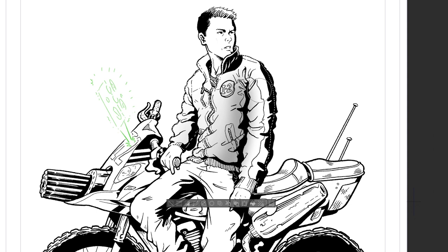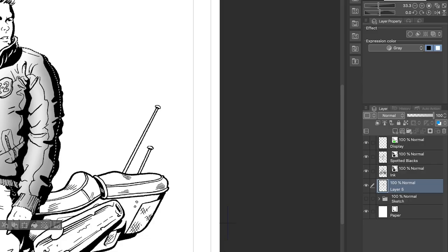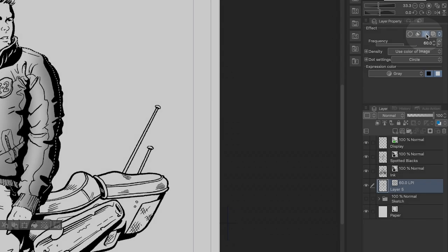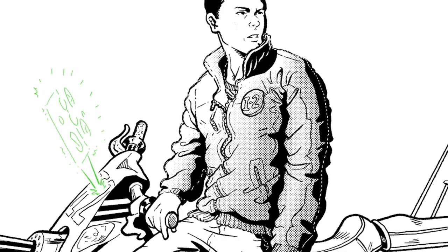Now we can brush some shadows into his jacket. Right now it's just gray, which isn't exactly what we want, but we can easily turn this gray into a screen tone. In your layer properties, just hit the screen tone icon. Now our airbrushed gray is turned into a screen tone.